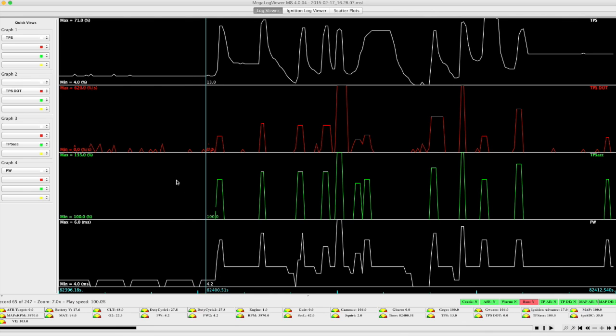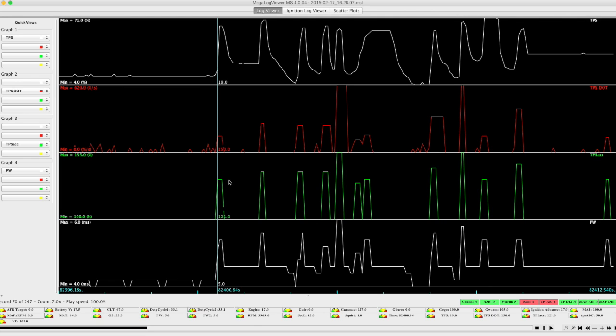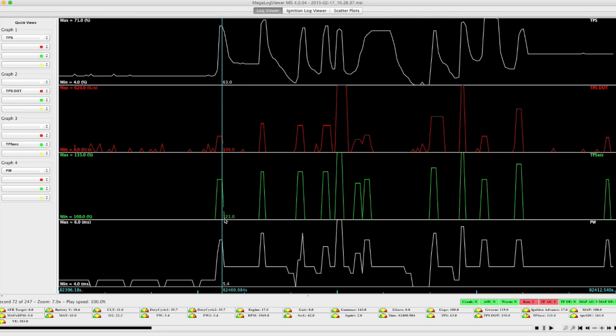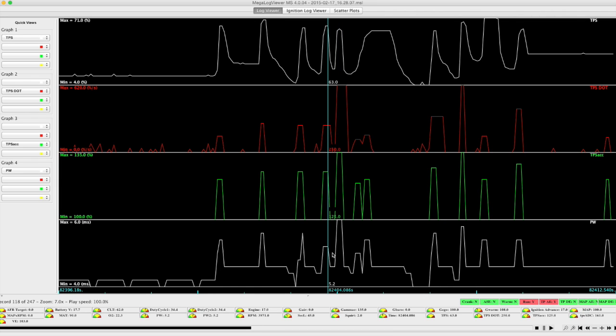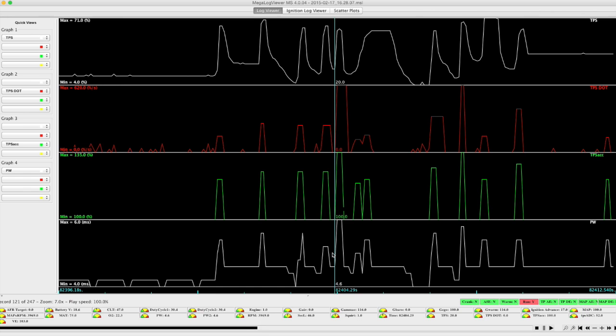Depending on the rate of change of the TPS, the value added can be anywhere from about 21%, which we see here, up to a larger amount for a faster TPS acceleration. We see about 35% fuel increase here, and how that maps down into pulse width.